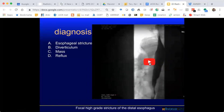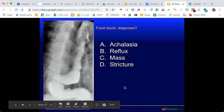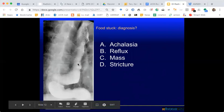What is the diagnosis here? It's another esophagram and we see the dilated esophagus with a standing column of contrast. Some guesses are a stricture. We'll review that.